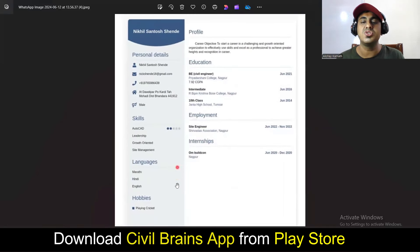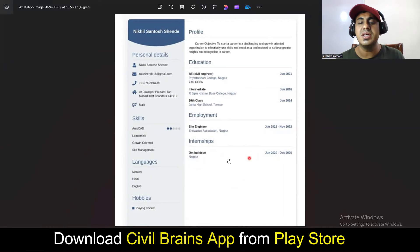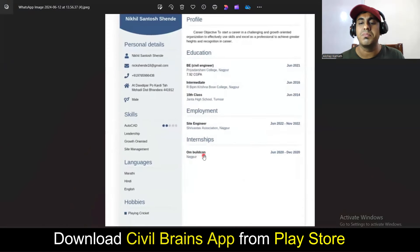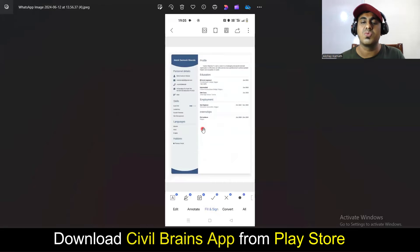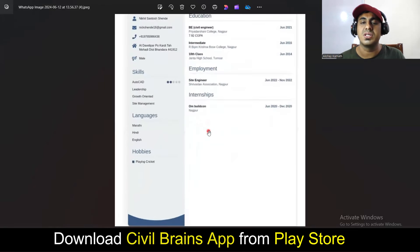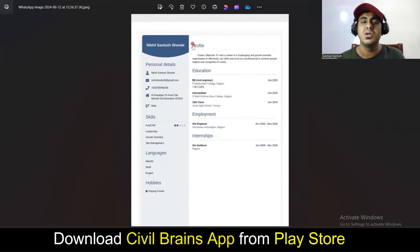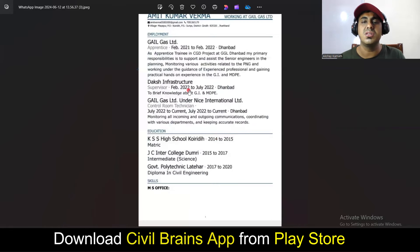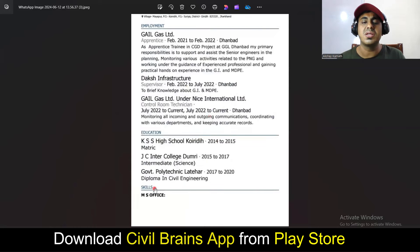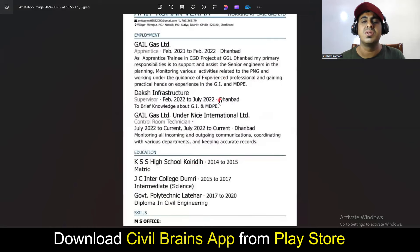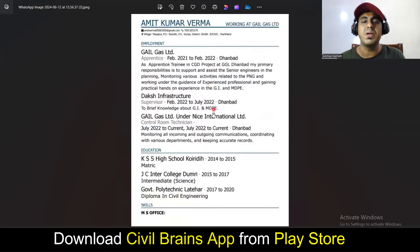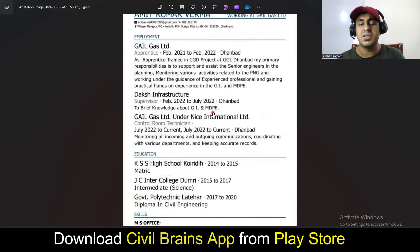Imagine you're sending a resume like this — you'll not even get called for the interview. The reason is that this person has done an internship at a company but has not mentioned the size of the project or his role there. He has written 'site engineer' but hasn't explained what he actually did. Similarly, in another resume, under skills he has written only 'MS Office' — nothing substantial. If you prepare a resume like this, your chances of getting called for an interview are very less.